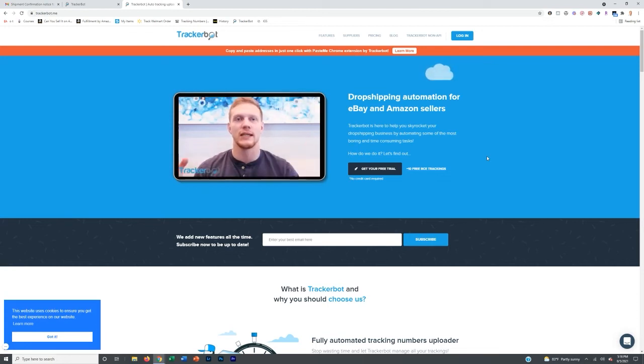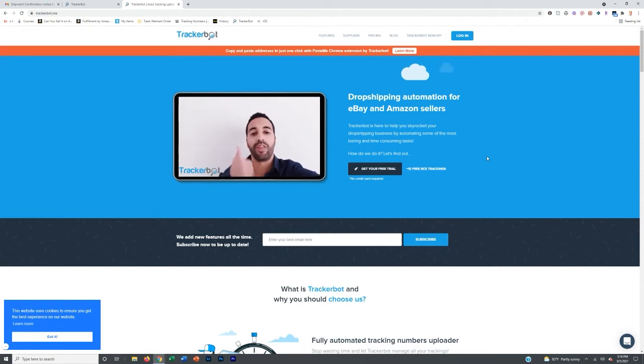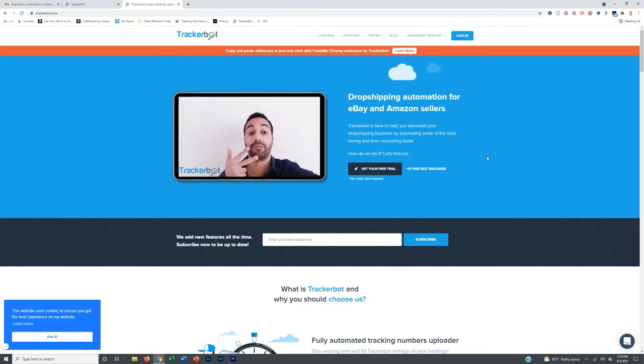All right. So another software that's been a game changer for me when dropshipping on Amazon is a software called TrackerBot.